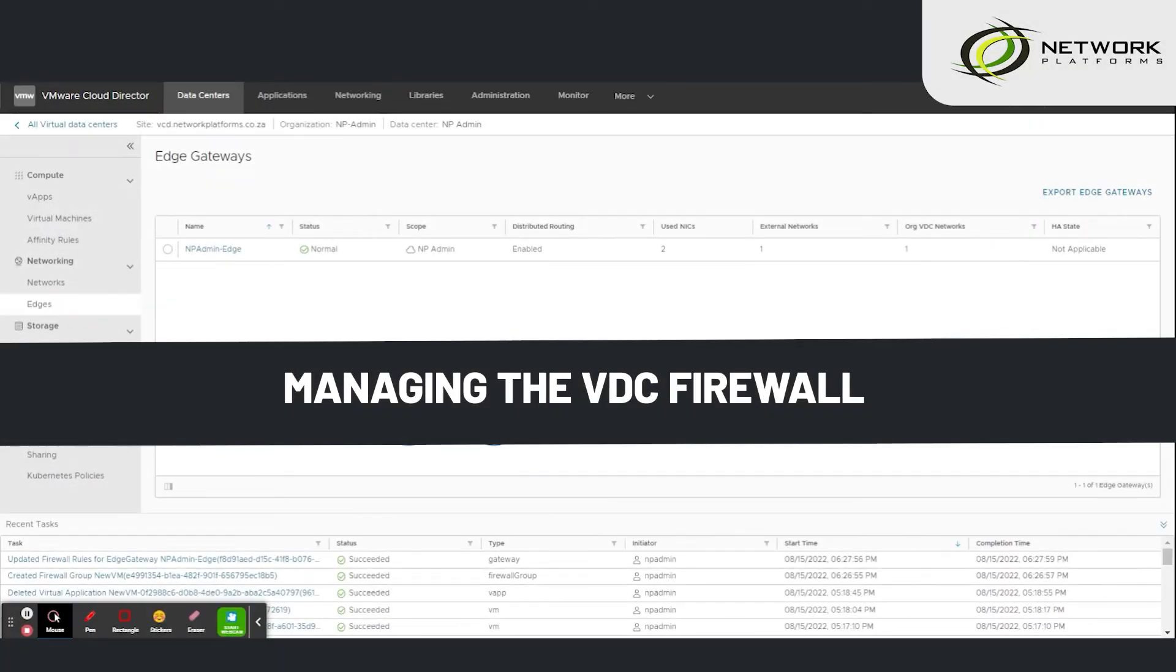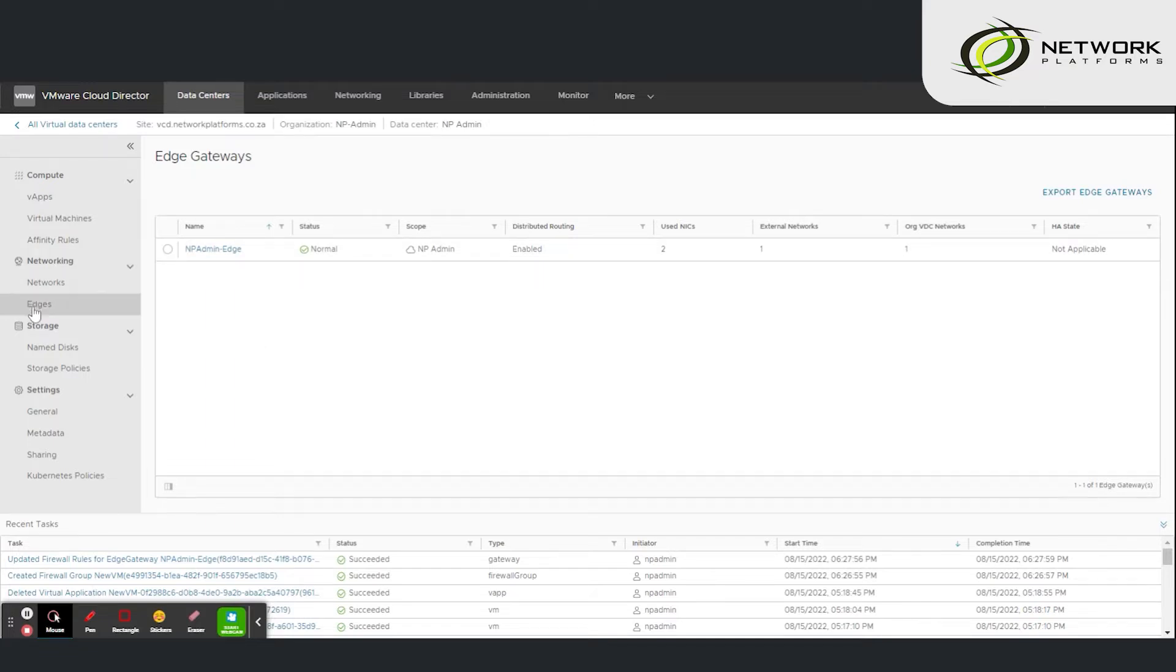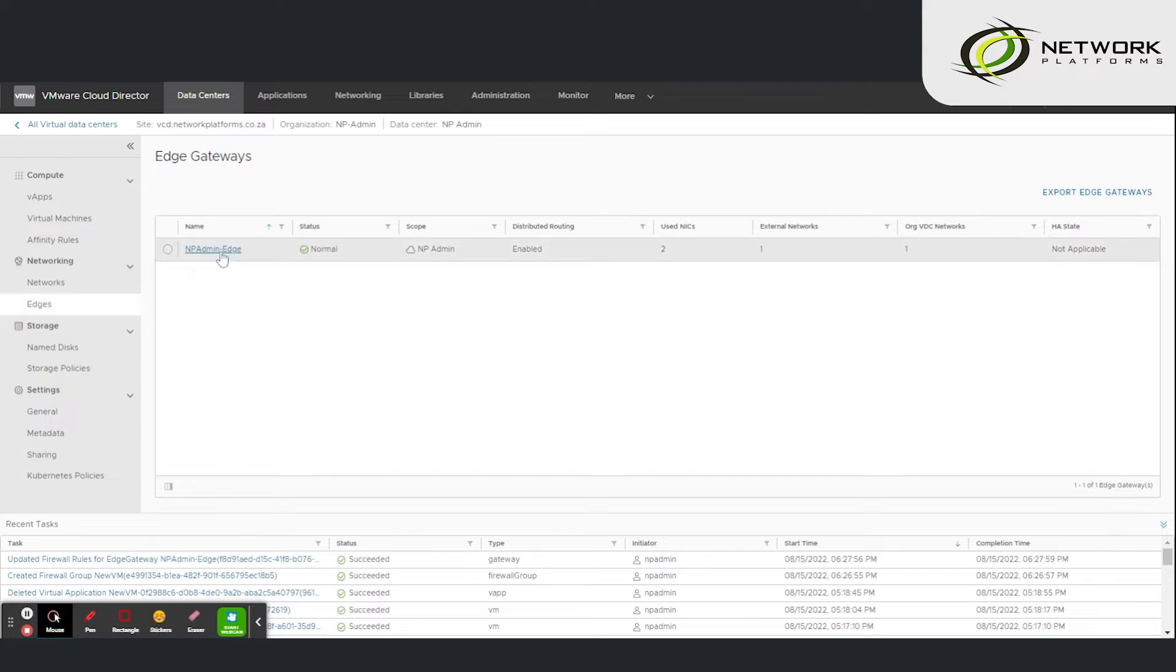In this short video we are going to be looking at creating firewall rules to publish services and ports on your data center firewall. To do that under networking navigate to edges then click on the name of your edge gateway.